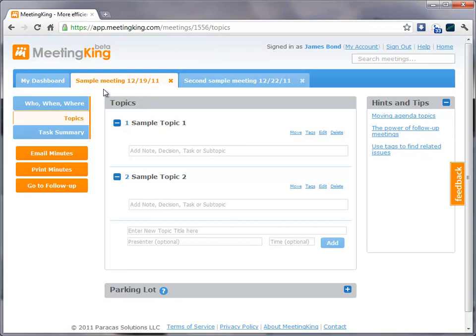Here I am in the agenda of Sample Meeting. I created the agenda beforehand, but you can also create an agenda during the meeting, in an ad-hoc meeting, or when you need to add additional topics.